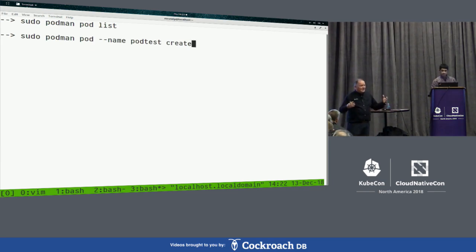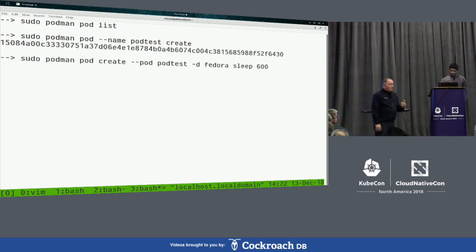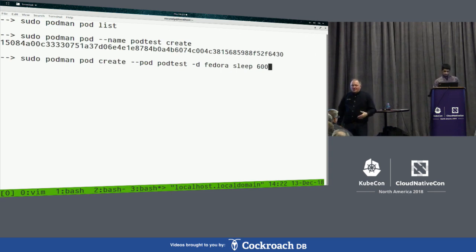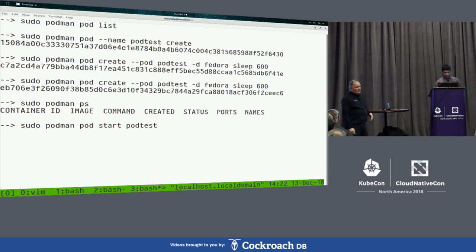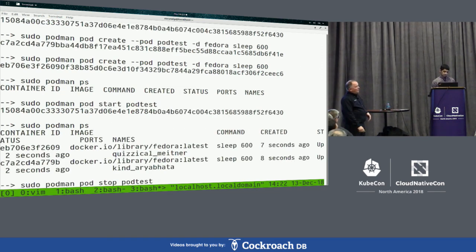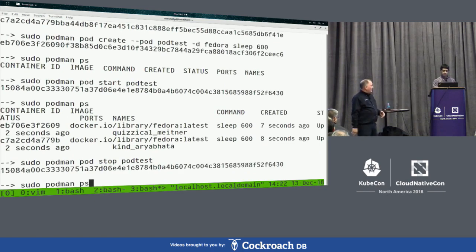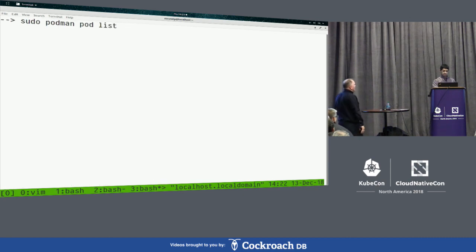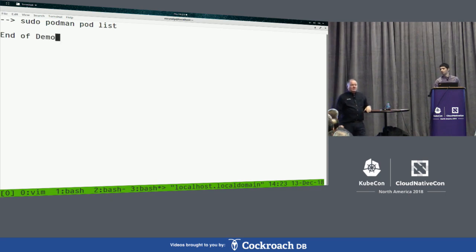Podman stands for pod manager. A pod is a Kubernetes concept that allows you to run one or more containers grouped inside the same namespace. Podman manages not only containers but also pods. Here we create a new pod called pod-test and create two containers inside it. Starting pod-test: two containers are running, tied to the pod. Stopping the pods: no pods left running. That's the end of the demo — we'll take a few questions.